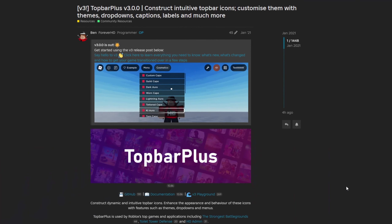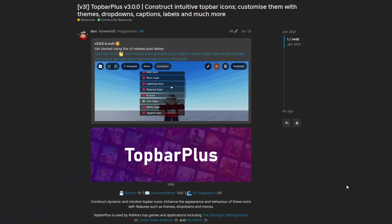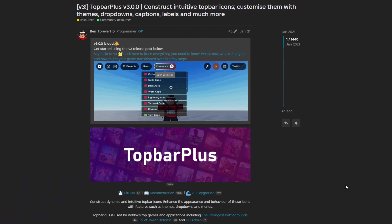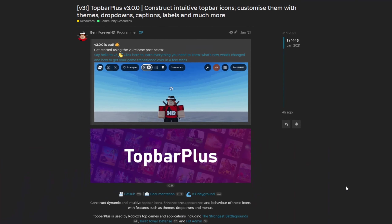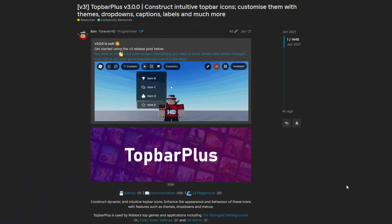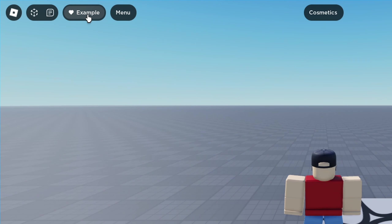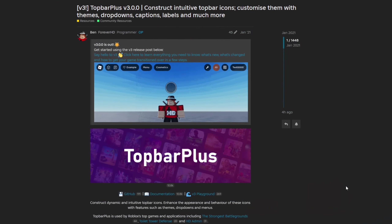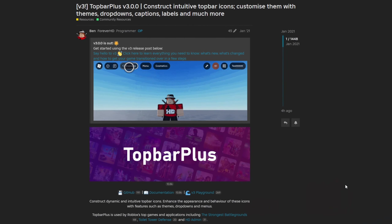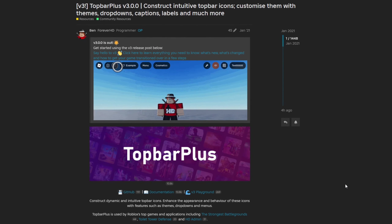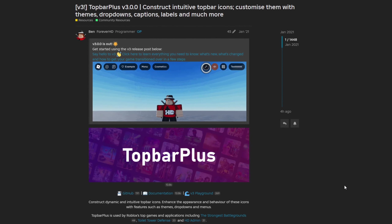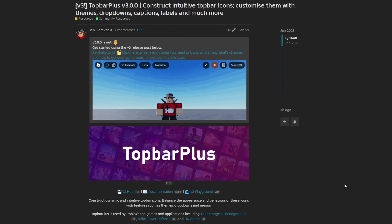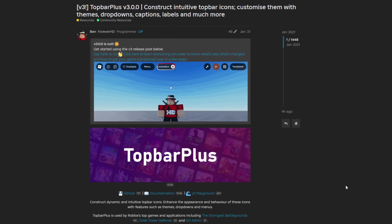In this video, we're going to take a look at how to use the new Top Bar Plus version 3. If you've never heard of Top Bar Plus, it is a neat module that allows you to add widgets or icons along the top of the screen that matches the style of the default Roblox UI. This recently released version made by Forever HD adds support for the new Roblox UI rolling out to more users, and V3 is also backwards compatible for players who still have the old Roblox UI.